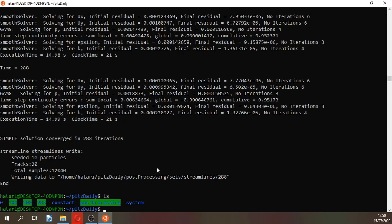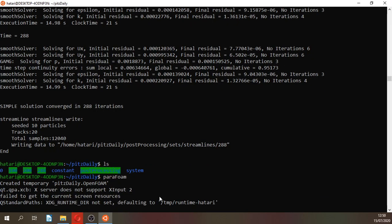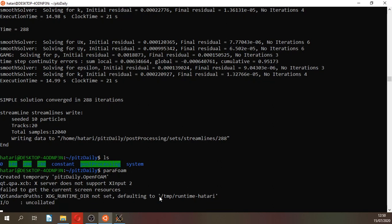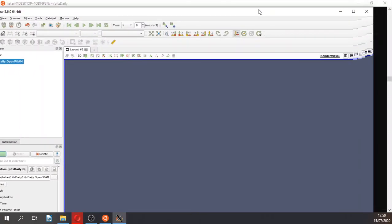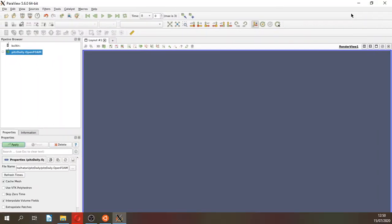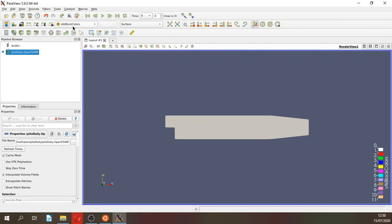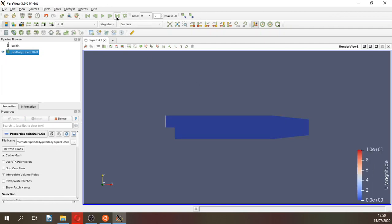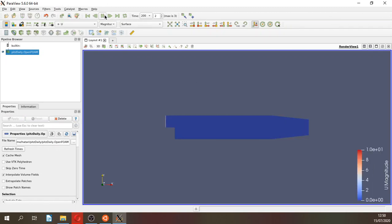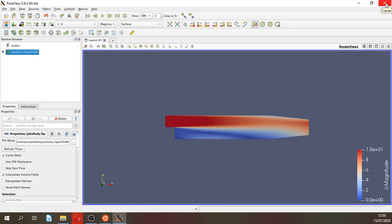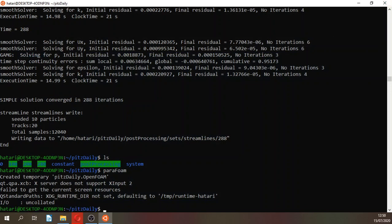Now if we type ls, we have the results for 100, 200, 288, which are the times defined on the model. Right now, what will be amazing is that we can, by typing ParaFoam, show you the model. This is the model. Here we can show you the velocity, and this is the velocity for the different time steps.